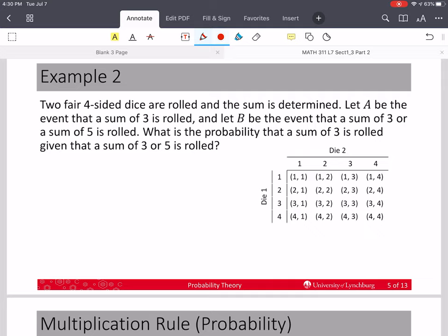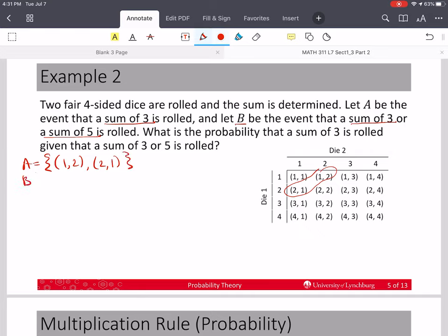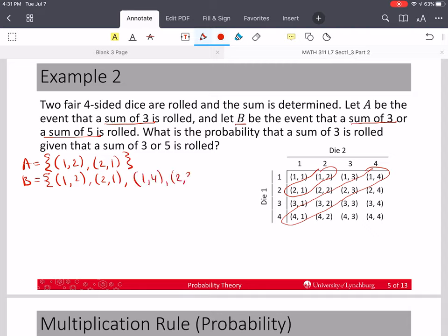Now let's go back to our two four-sided dice that are rolled. We're going to let A equal the event that the sum is 3, and B will be the event that either a sum of 3 or a sum of 5 is rolled. A contains the diagonal: (1,2) and (2,1). B has sum 3 or 5, so it contains the same first two elements plus (1,4), (2,3), (3,2), and (4,1).